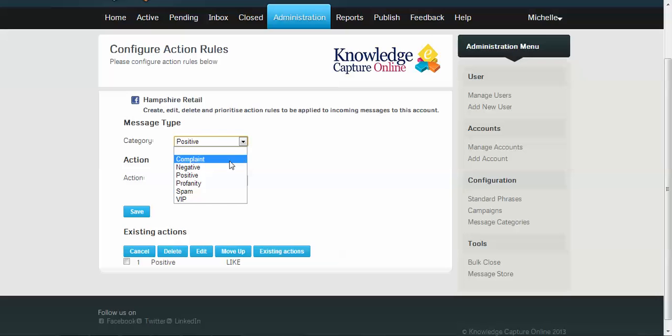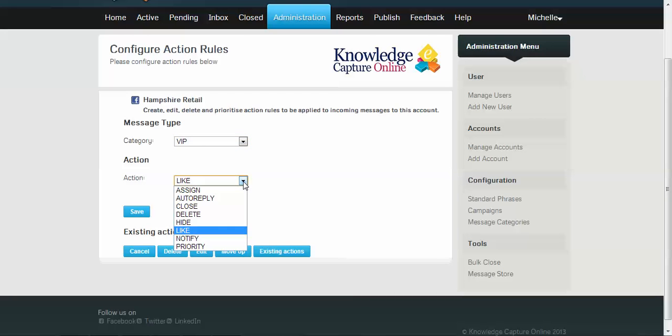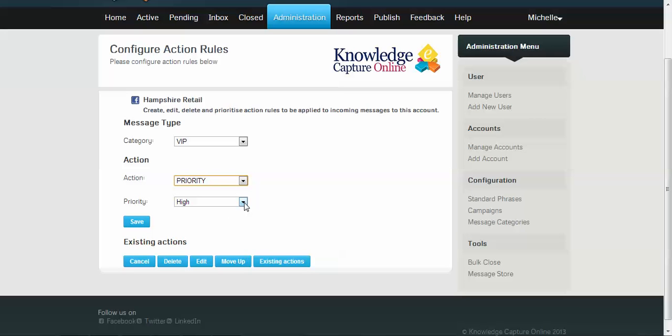We also could set up an automated action for any VIP message that comes in to our Hampshire retail page. So anyone that has a clout rating of 50 or more we would consider a very important person, and for that type of social media person that has that type of clout we would prioritize their message. We really want to respond back to them as absolutely quickly as possible. So we'll assign a high priority to our VIPs, and you can of course change that ranking if you want.